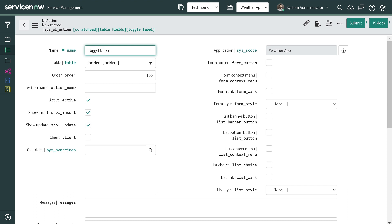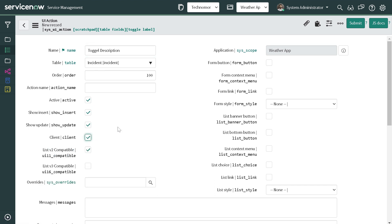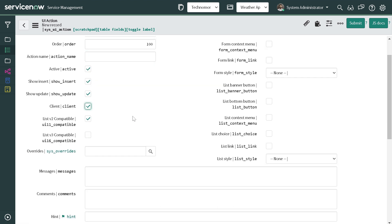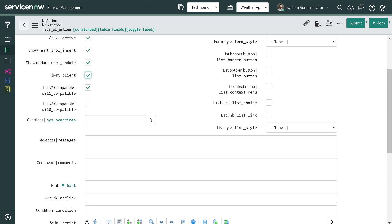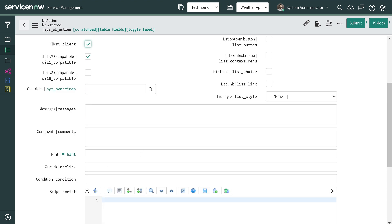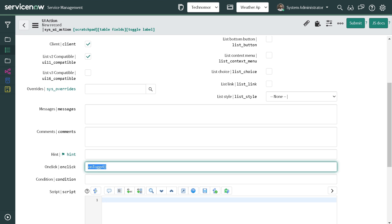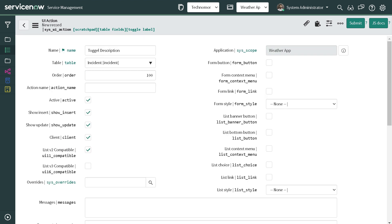Toggle description - I will give it toggle description and then I will keep the table as incident only. I'll make it on client, and I will give a function name onToggle. And I will make it as a form button, also let's make it as primary button. I think that's it.